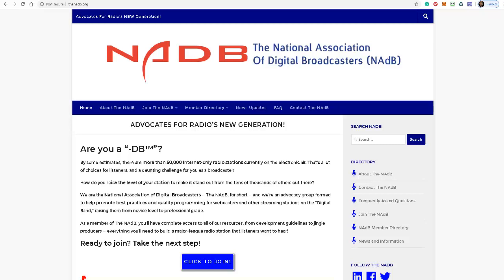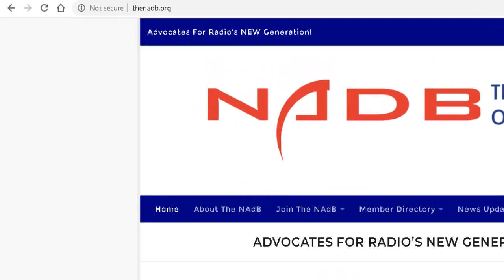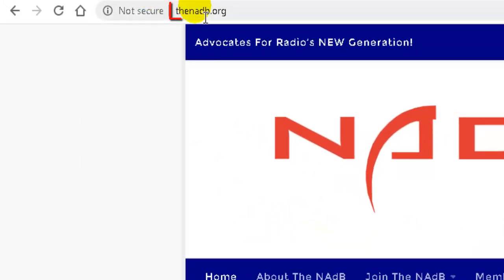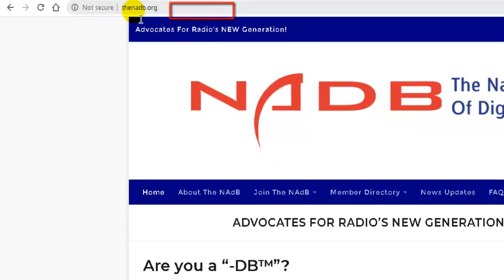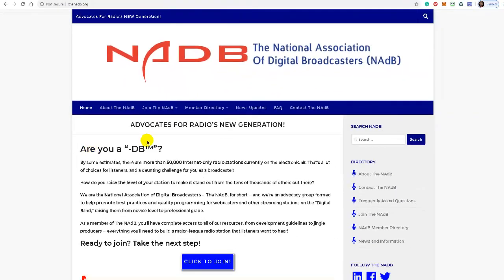Individuals who have internet radio stations, it's very easy to do. Just go to the website, the NADB.org, and when you get there just read the paragraph at the top.